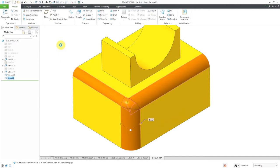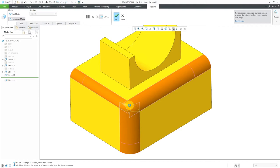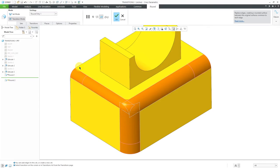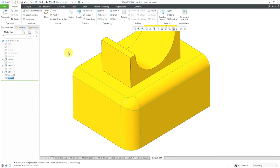Let's edit definition, use the right mouse button to go back into transitions mode, and for this transition, instead of using the default, we'll change to Round Only 1 and hit the check mark. You notice it looks different. Probably the easiest thing is just to inspect the resulting geometry when using the options for Round Only 1 or Round Only 2, since there are so many different results you can get.